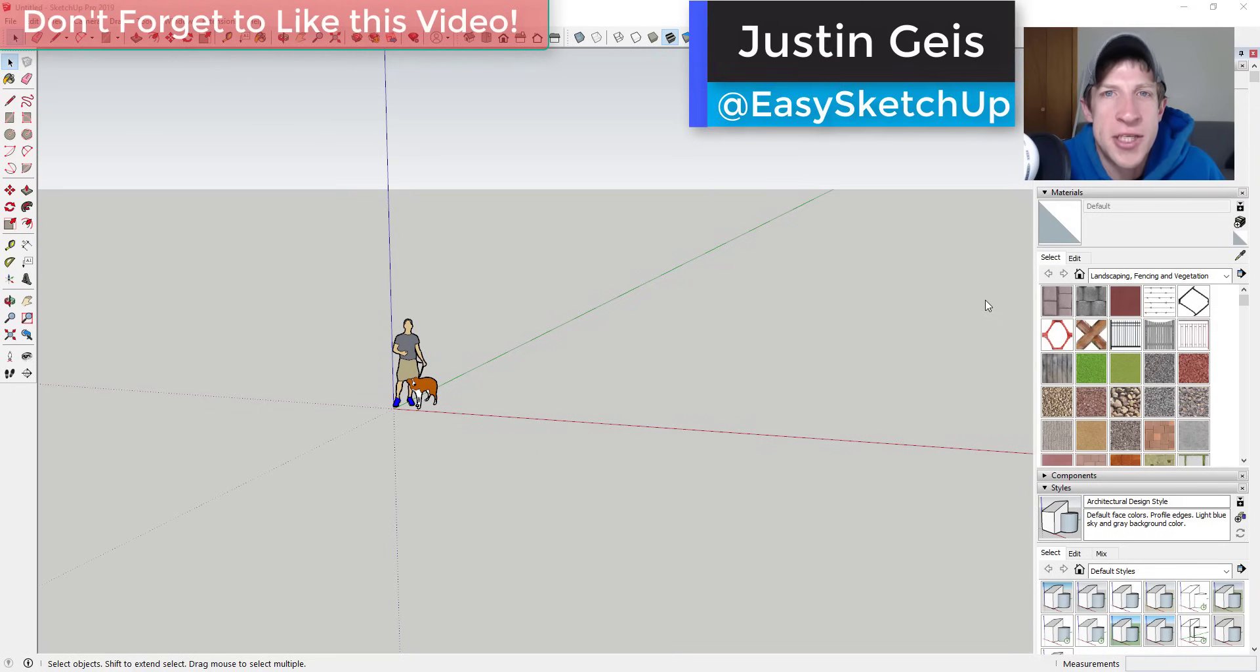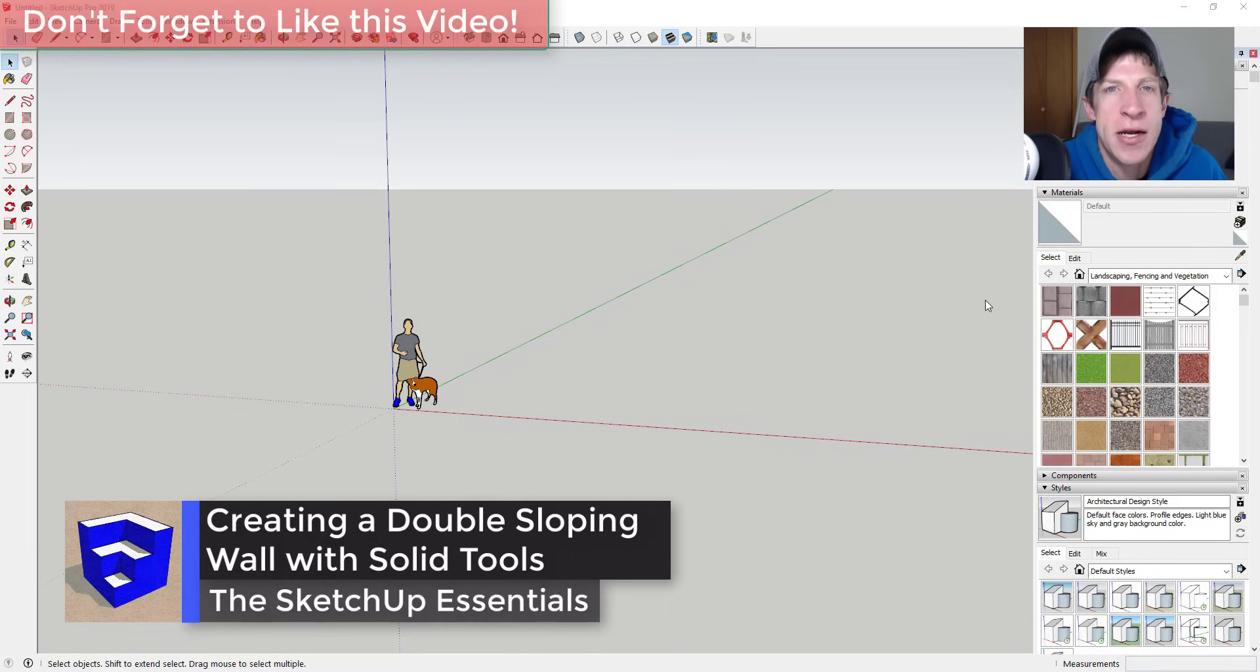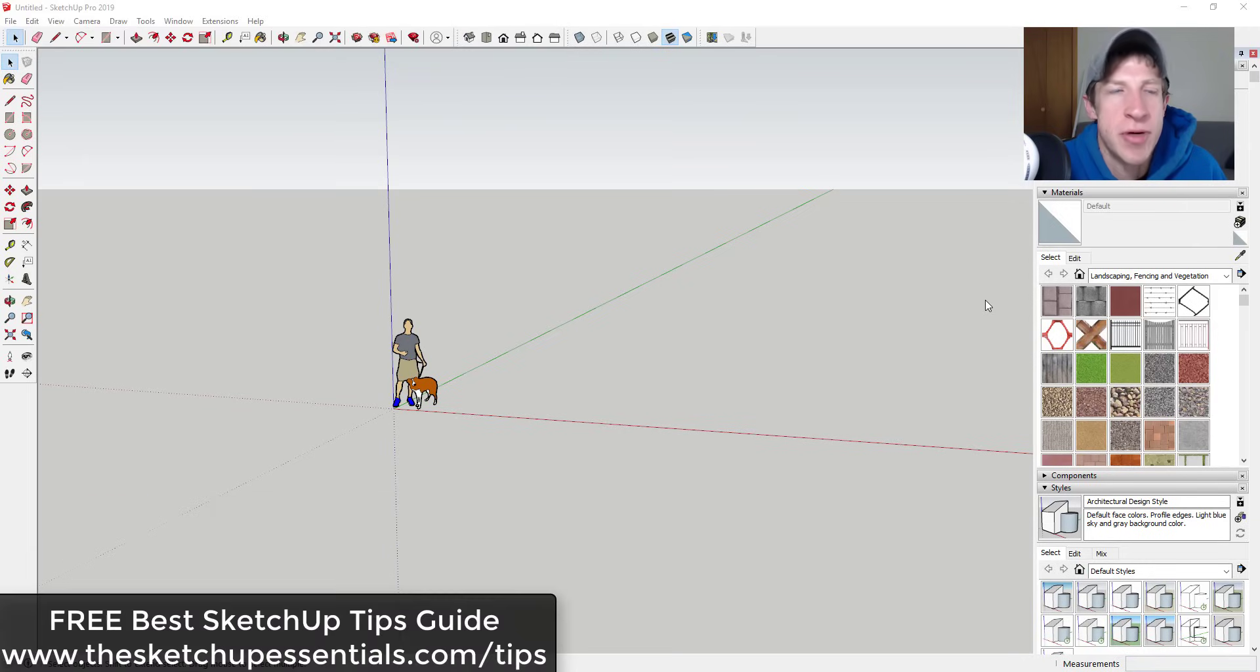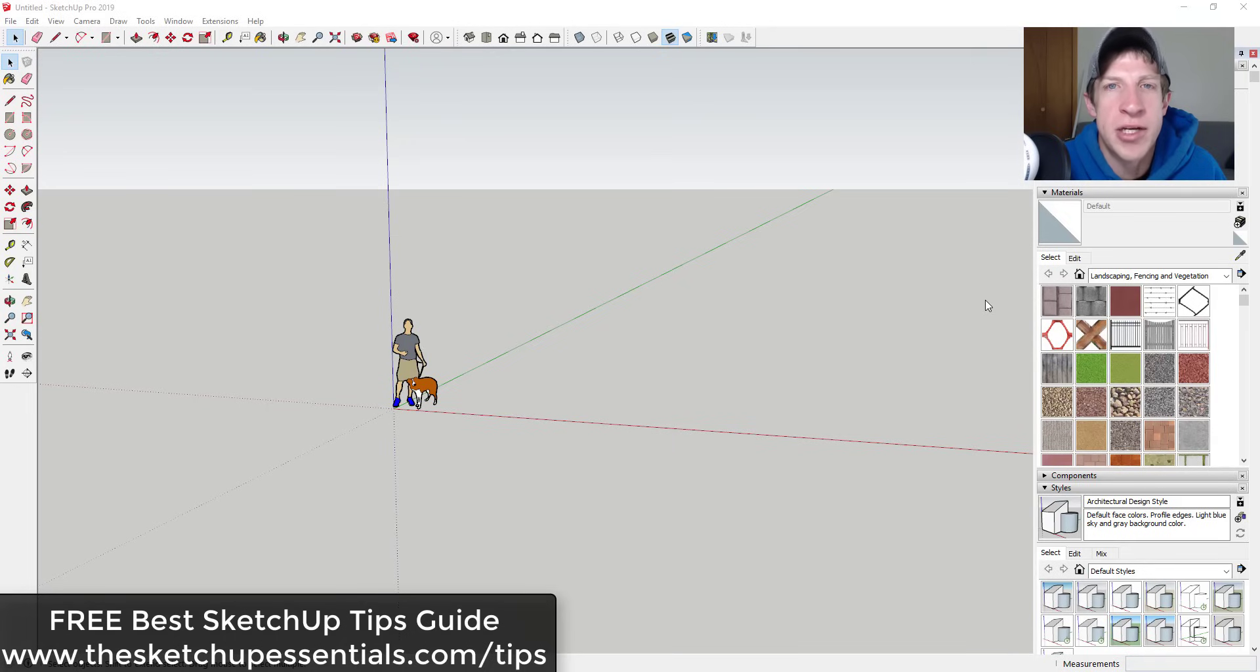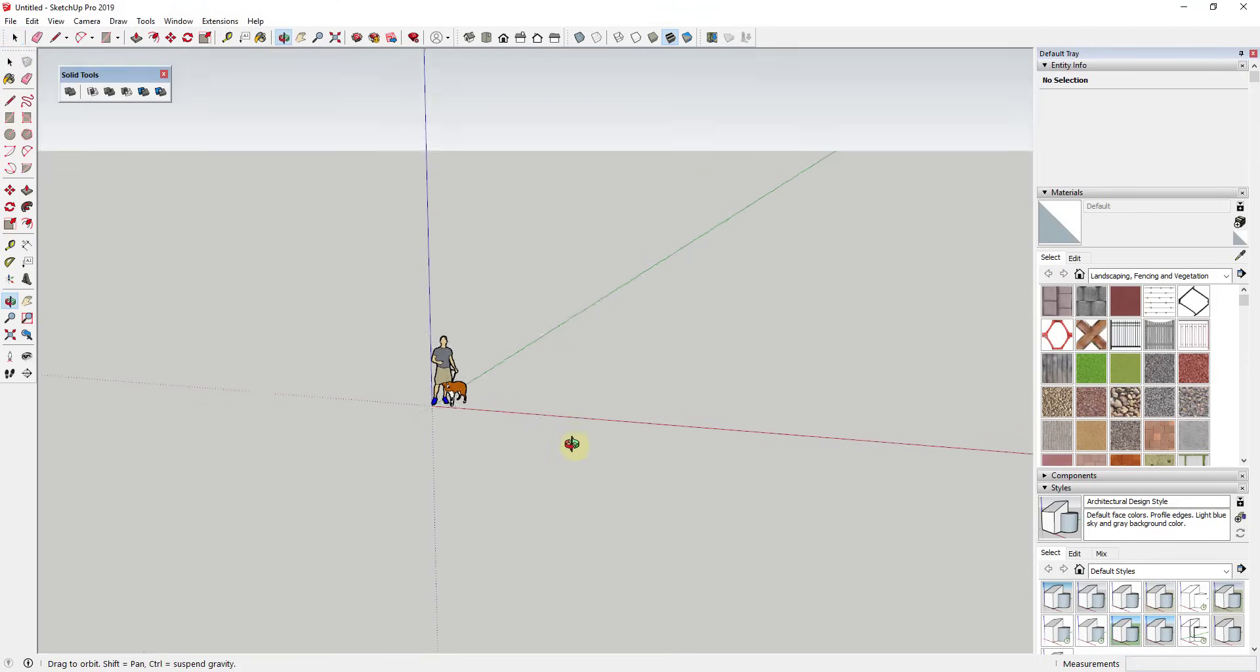What's up guys, Justin here with The SketchUp Essentials back with another SketchUp quick tutorial for you. So in today's video I'm gonna teach you how to take an already curving wall and add another curve in the other direction to it. If you're interested in more great SketchUp tips, make sure to check out my best SketchUp tips guide at thesketchupessentials.com/tips. Now let's go ahead and just jump into it.